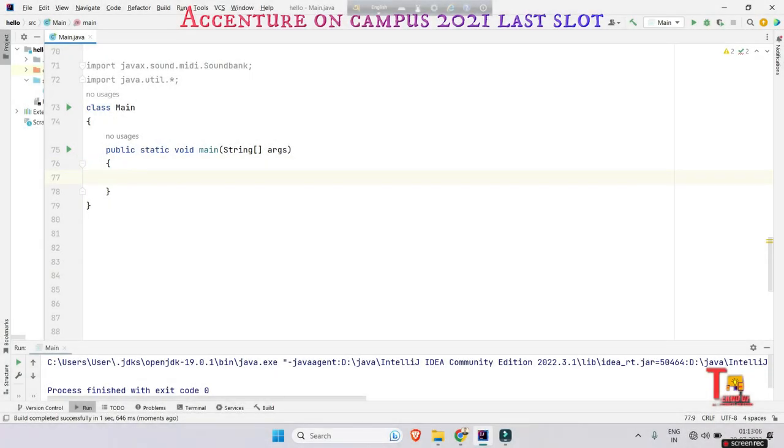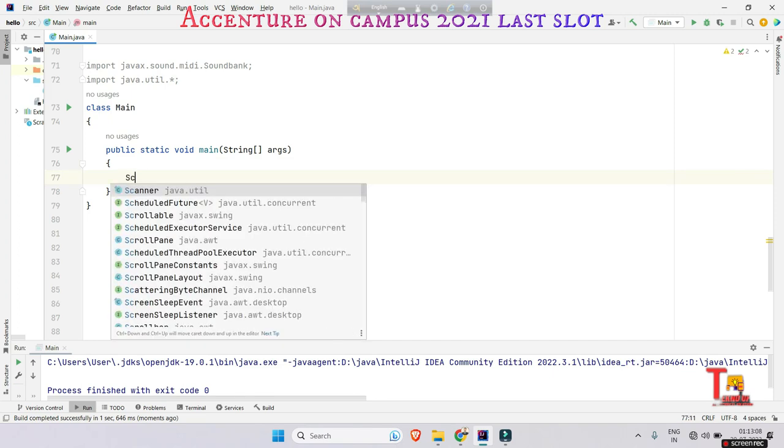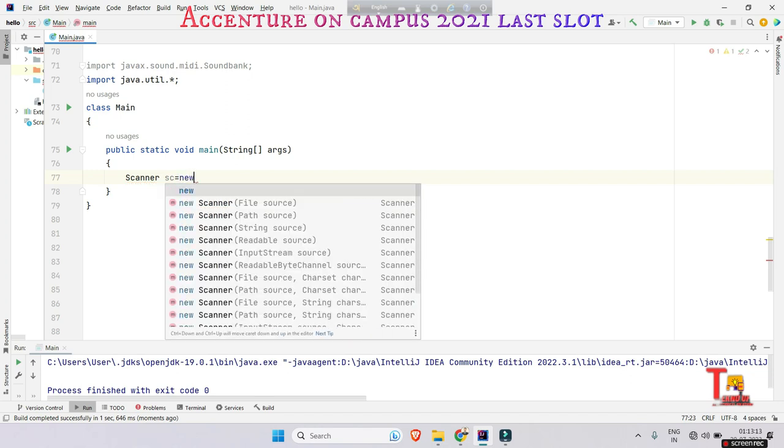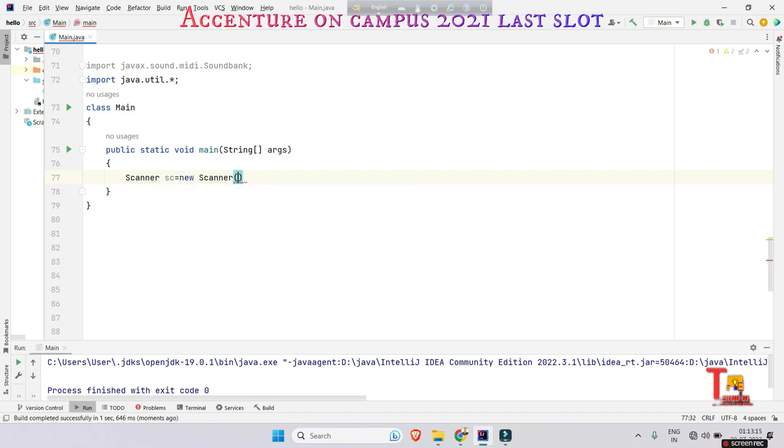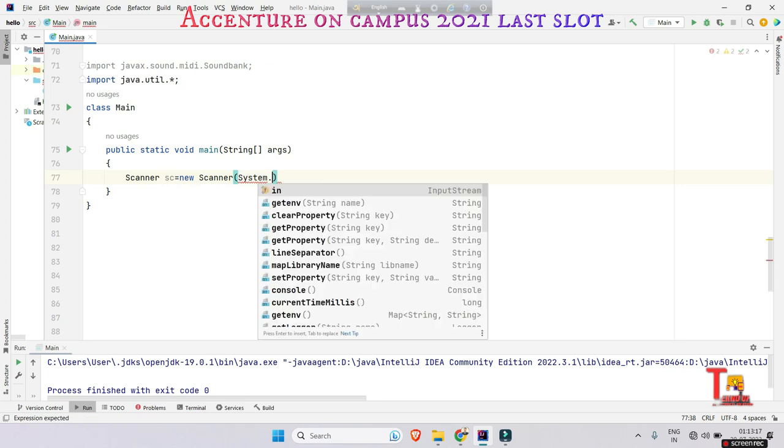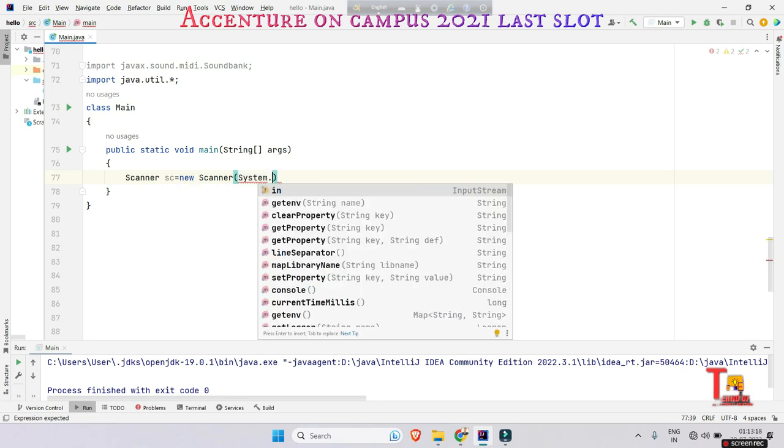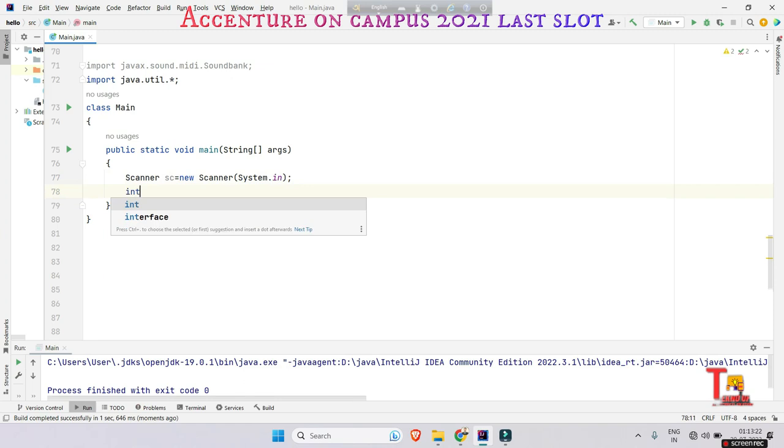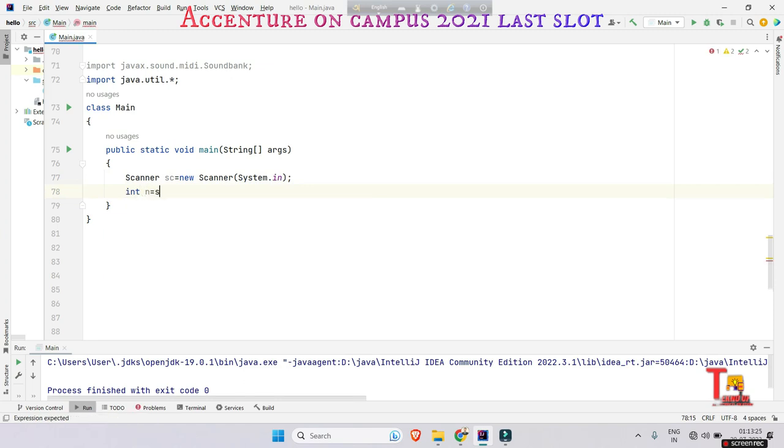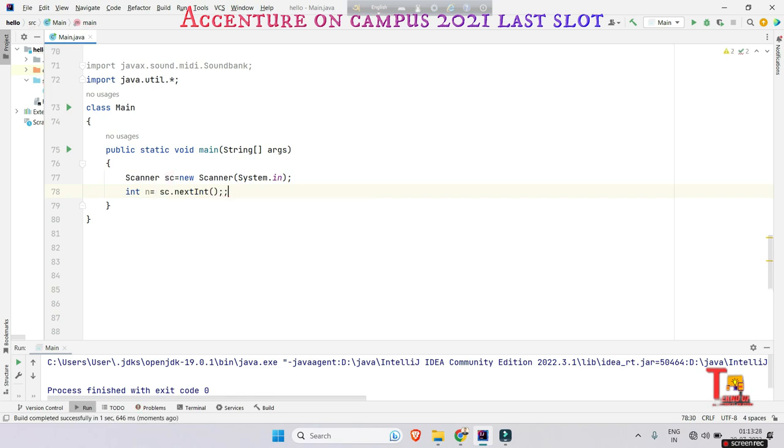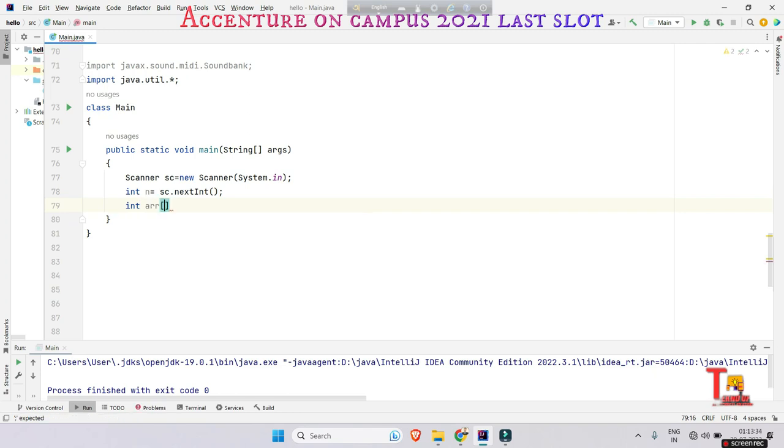Okay, let's solve the problem. Let's take a Scanner sc equals new Scanner System.in, and take the size of array n equals sc.next int, and take the array arr equals new int n.